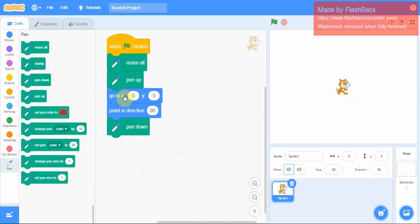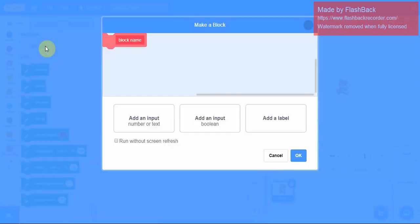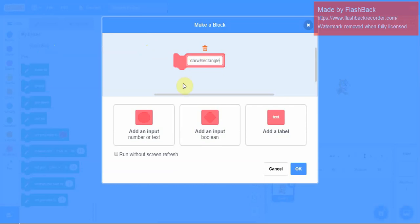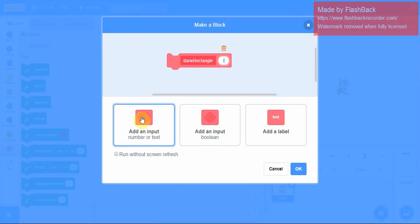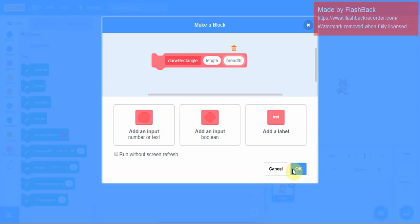Now I need to draw a rectangle, so I'm going to create a block. Make a block, I will name it draw rectangle. Whenever you draw a rectangle, the rectangle has got opposite sides equal, so it has two sides longer and two sides shorter. I'll require two different sizes, so I will consider it as one is the length and the second is the breadth. Add an input, one will be the length, second will be the breadth.